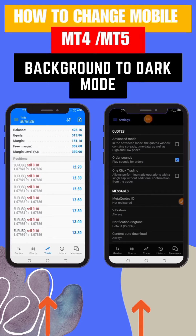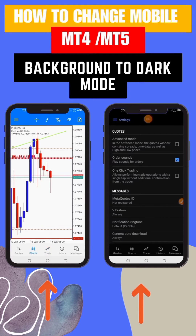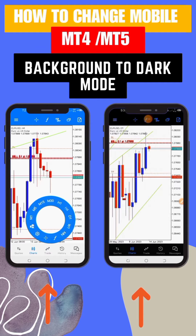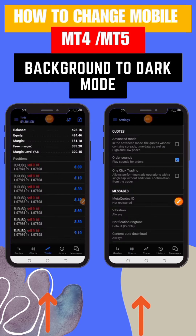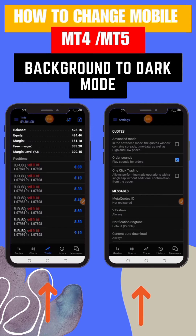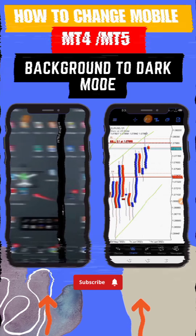Hey there, traders, welcome back to our channel. Today, we have an exciting tutorial for all the Android users out there. We'll show you how to switch the MT4/MT5 trading platform to dark mode. So, let's get started.